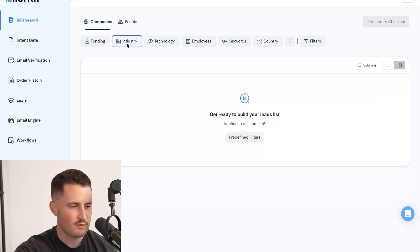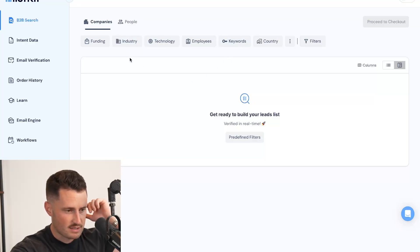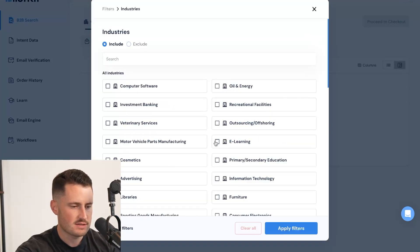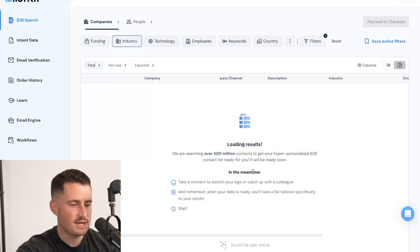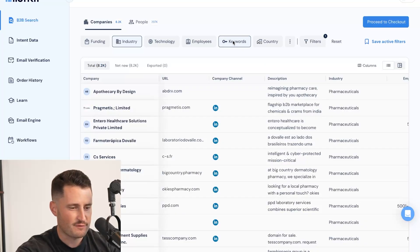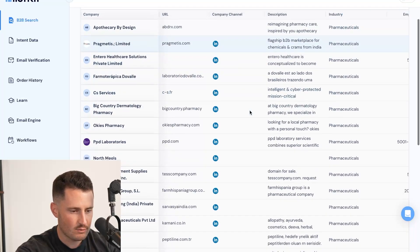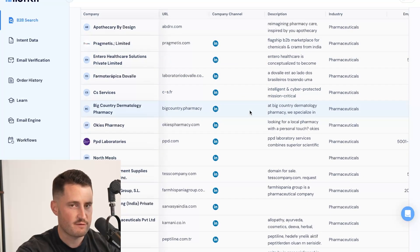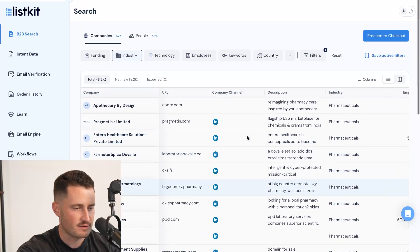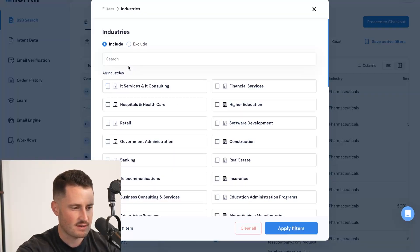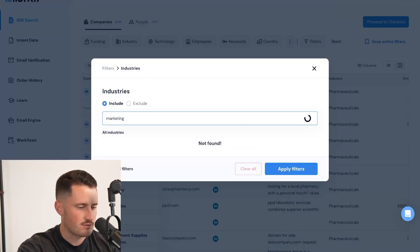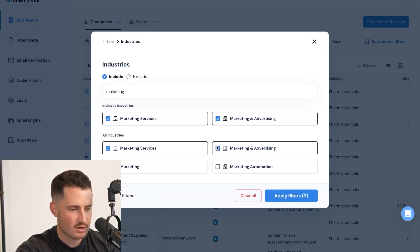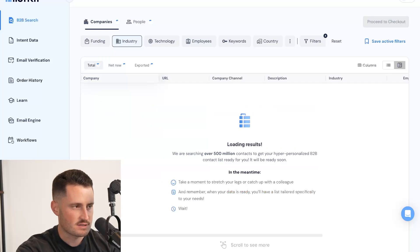But the ones that I want to focus on first are the industry and the keywords, because we have hundreds of industries in here. So let's say you want to work with pharmaceuticals. This is going to cast a very wide net across all of the pharmaceutical industry. If I want to filter it down, I'm going to use a keyword to trim the fat and get rid of anybody that's not a good fit. I'm actually going to use marketing for this because a lot of you are going to relate to marketing more than pharmaceuticals. So marketing services, marketing and advertising, advertising services, advertising, apply filters.